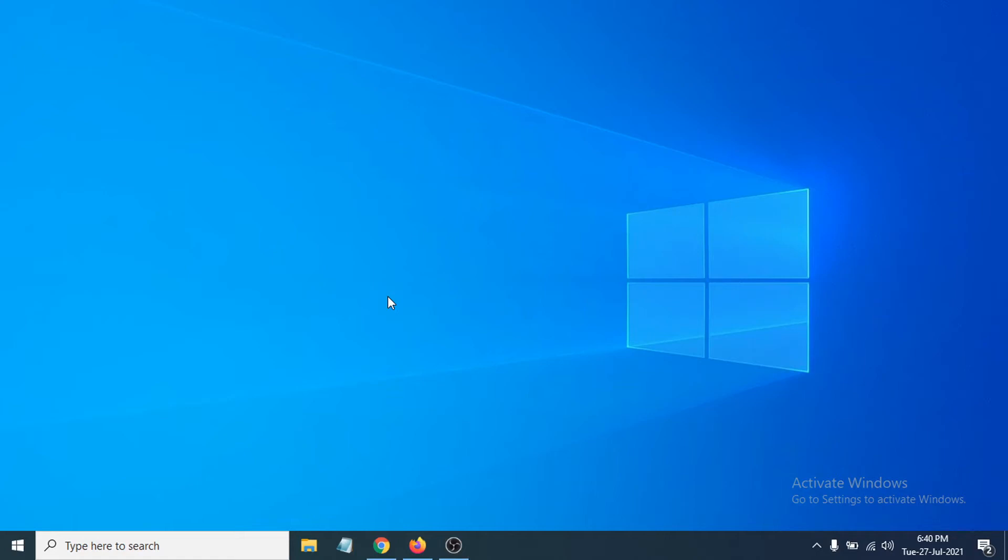Hello everyone, welcome to another simple tutorial on the OpenBox Tech channel. In this video, I'm going to show you how to download and install TeamViewer on your Windows PC.